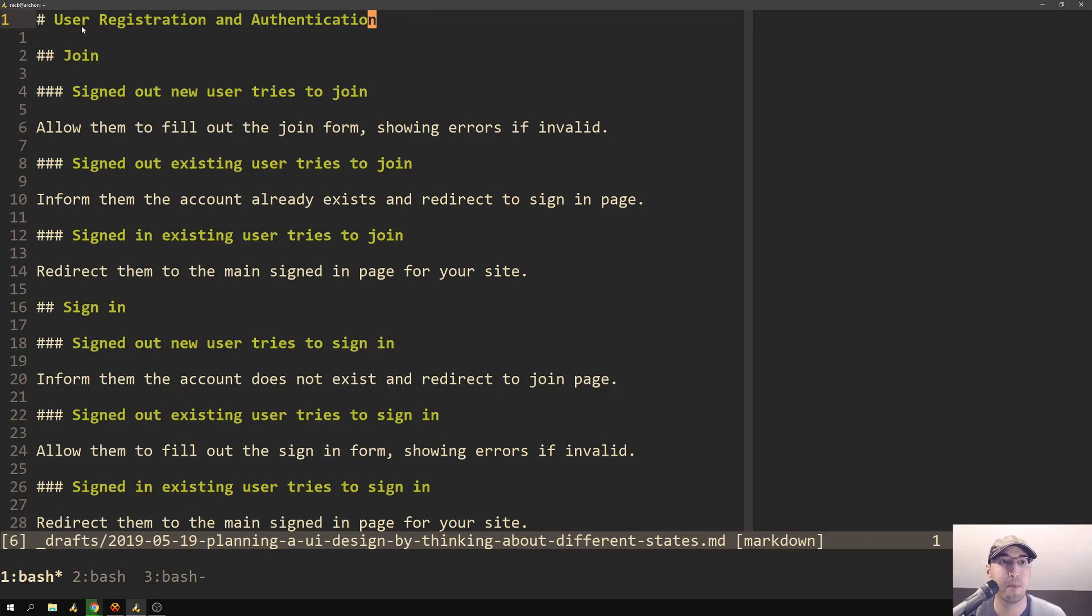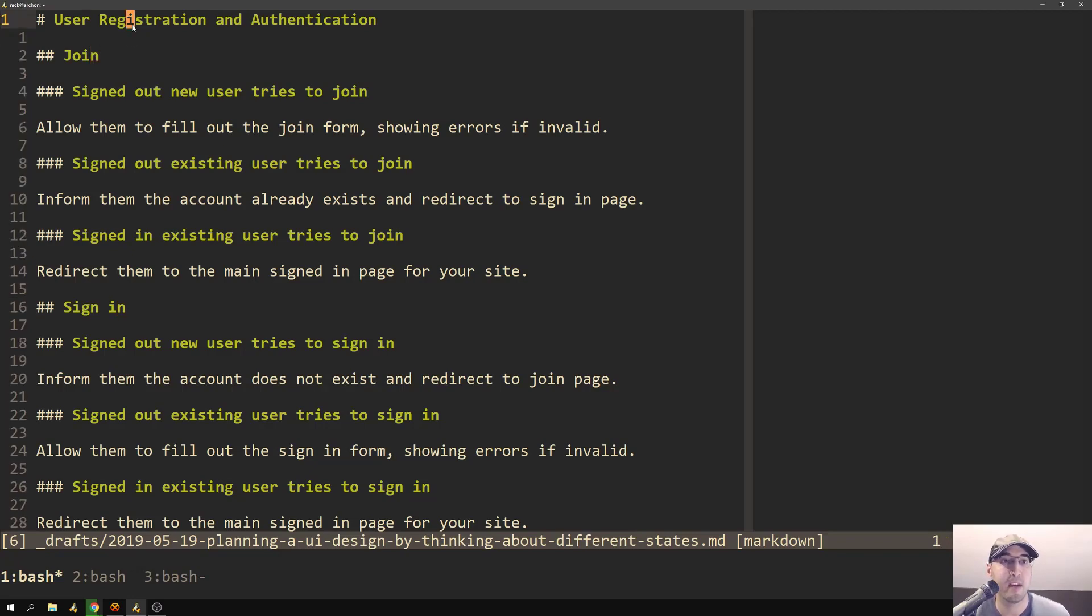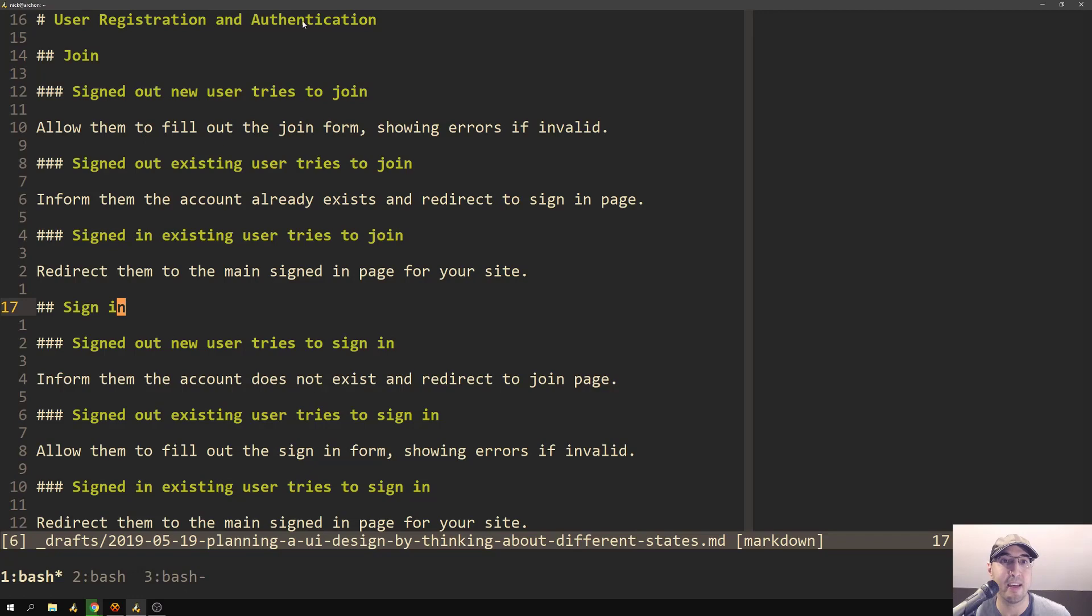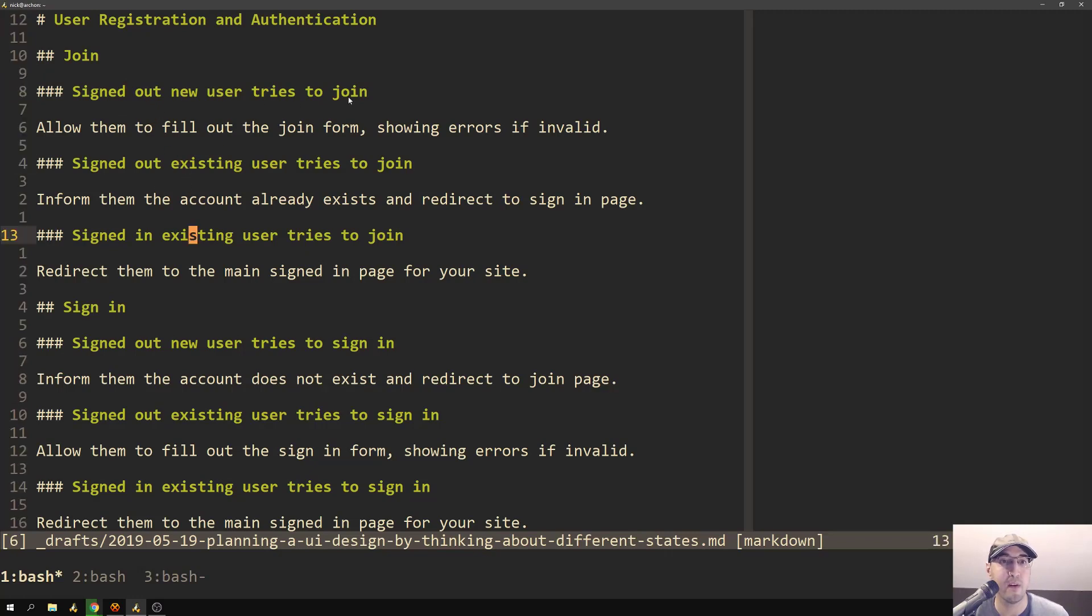So for example, when it comes to user registration and authentication, we have joining and signing in. To me, these are two completely different tasks, right? User registration is joining and signing in is authentication. Now let's go ahead and start with that join page first, which has three different states of its own.